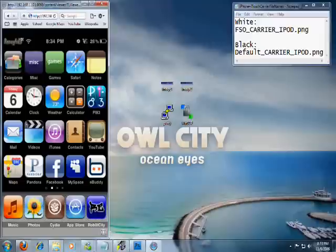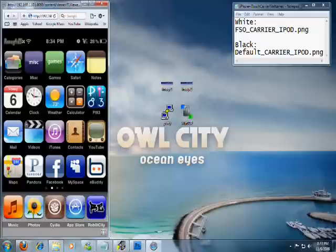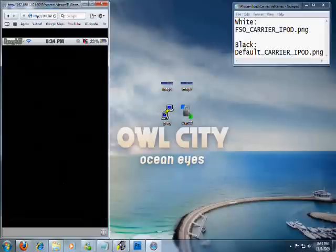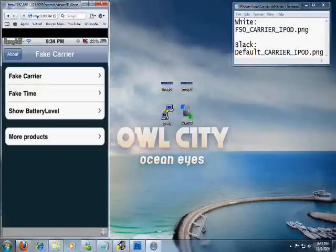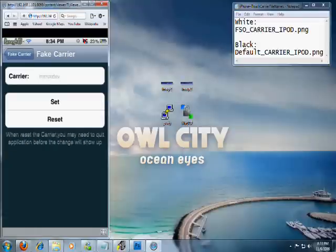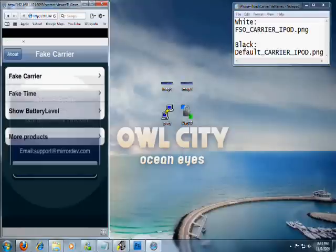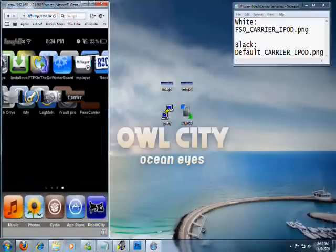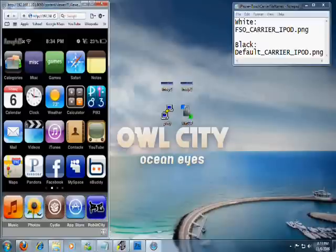I've seen a lot of you guys changing it to your name or whatever using applications like Make It Mine or Fake Carrier. If you do use those, go into yours — I use Fake Carrier — open it up and turn that off. Make sure the field is blank and reset everything so it's back to its default, or this image up top will not be displayed; it will display the text instead of the image.